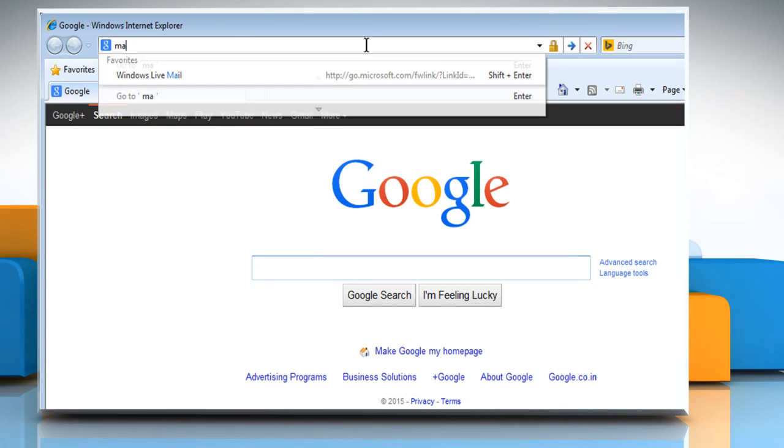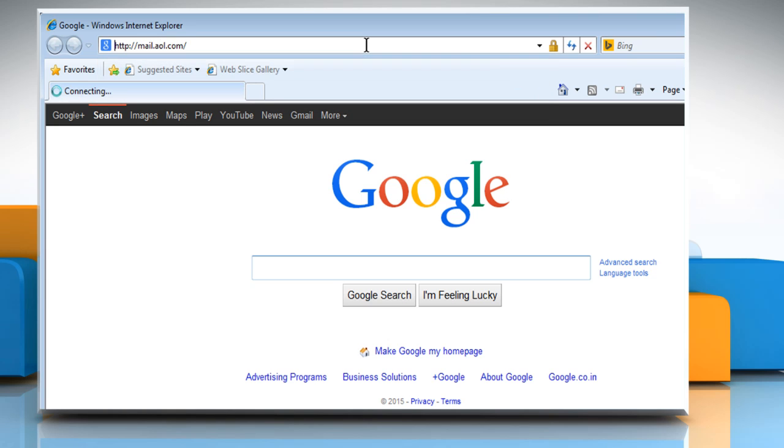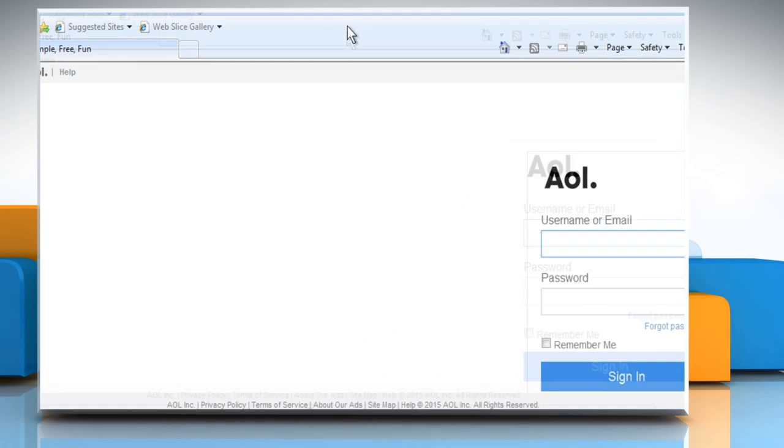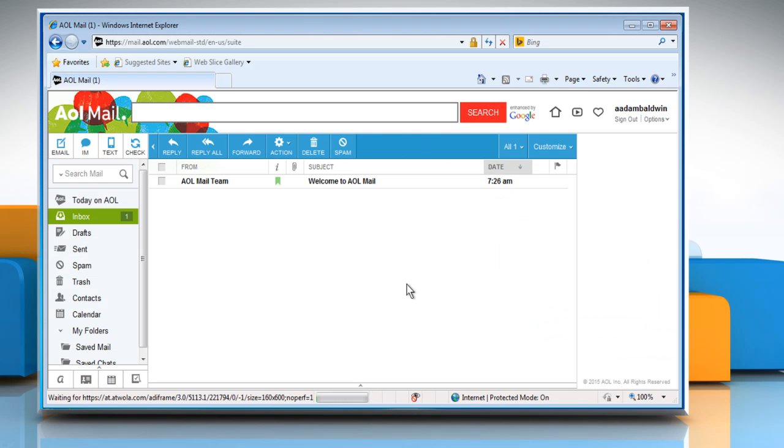Type mail.aol.com in the address bar and then press the Enter key. Now sign in to your AOL mail account and you can see that the problem has been resolved.